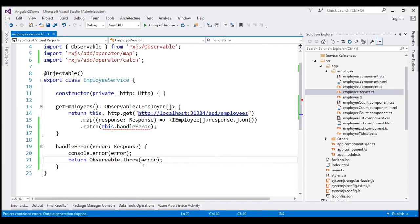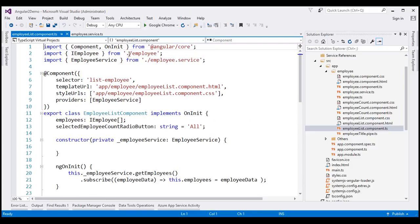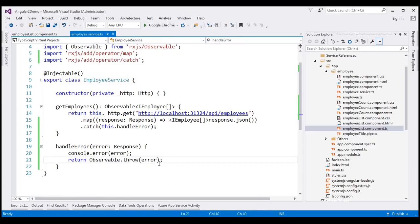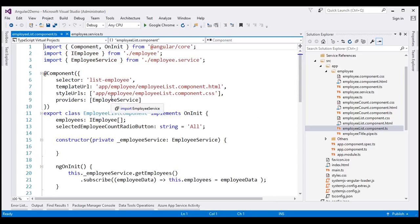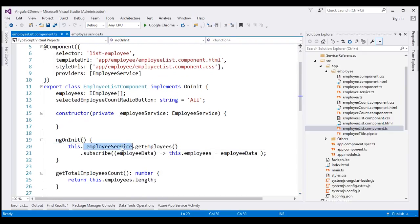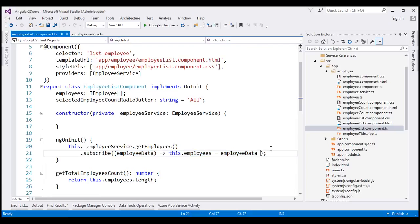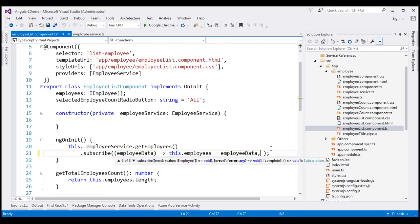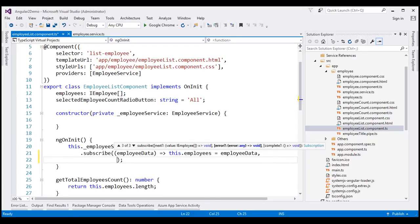So this is going to throw the error back. We are calling this employee service from our employee list component, so within the employee list component we need to handle the error thrown from the service and display a meaningful error message to the end user. Notice within ngOnInit we are subscribing to the employee service. The first parameter to the subscribe method is called whenever the service successfully emits an item, and we can specify a second function that will be called whenever there is an error.